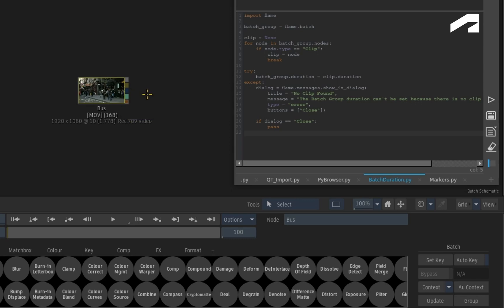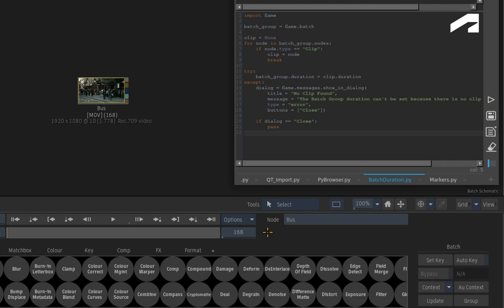When executing the script, the Batch duration changes to 168 frames and no dialogue window appears. So no messages came up because the script could change the Batch Duration.